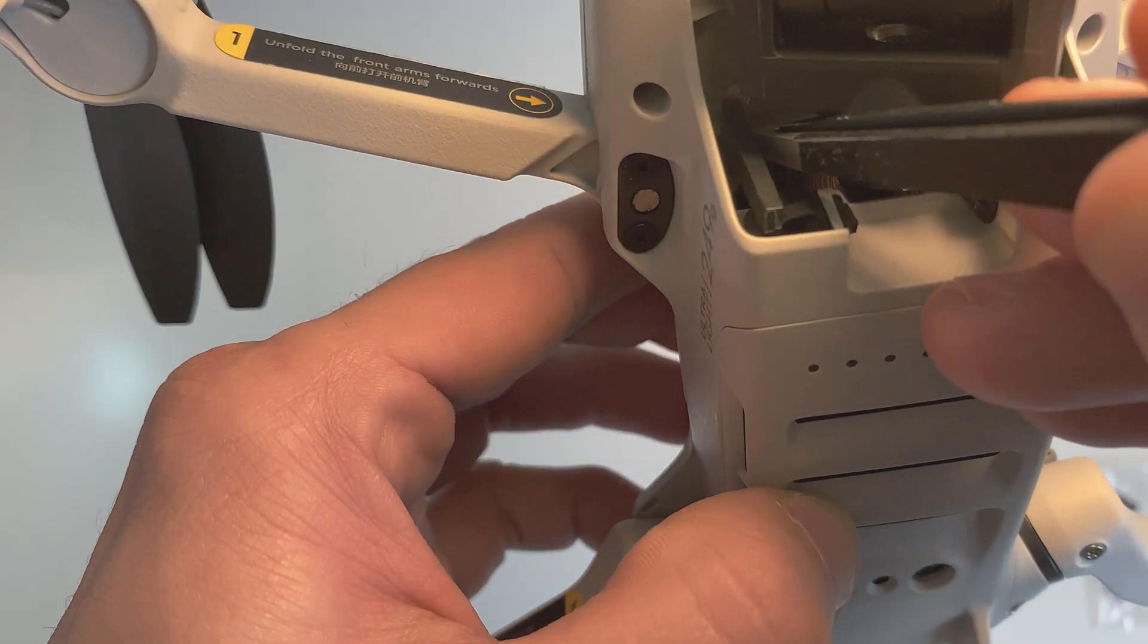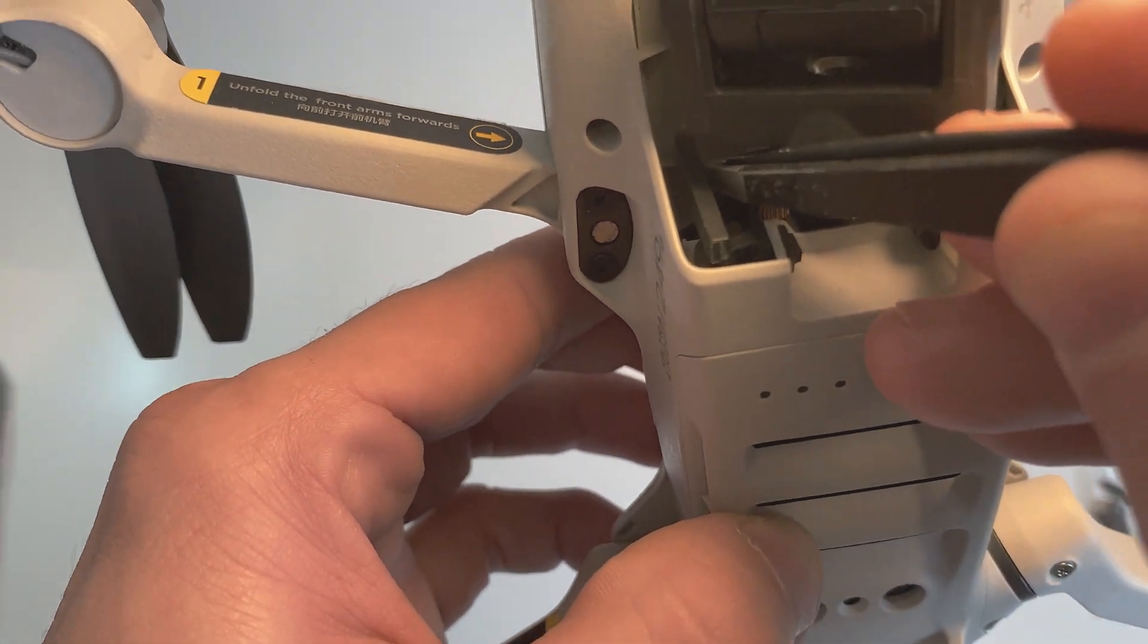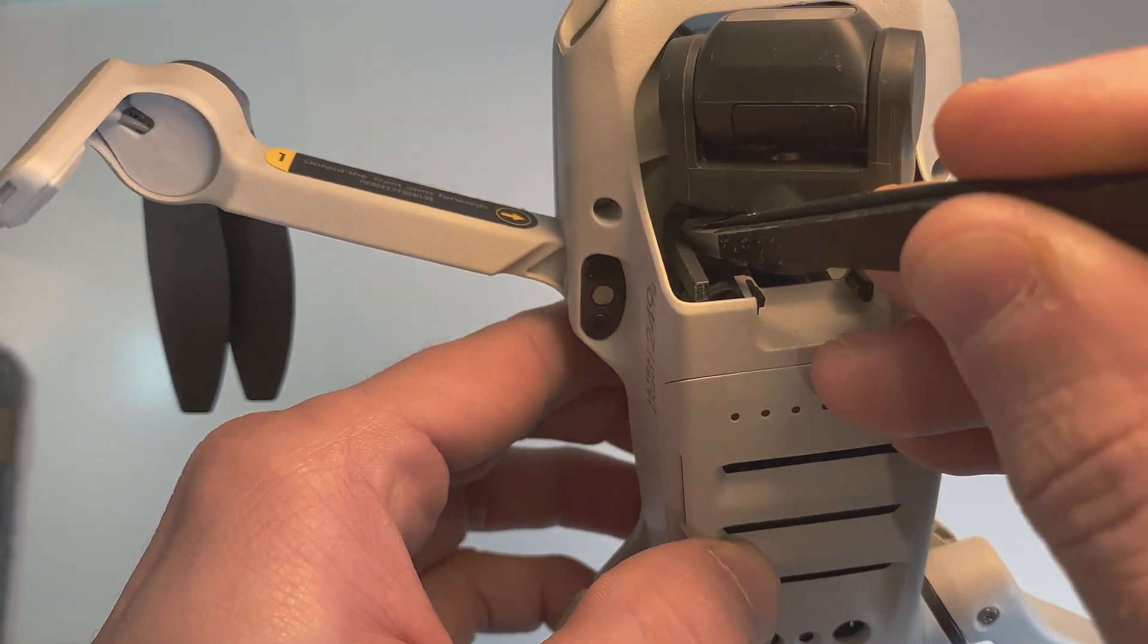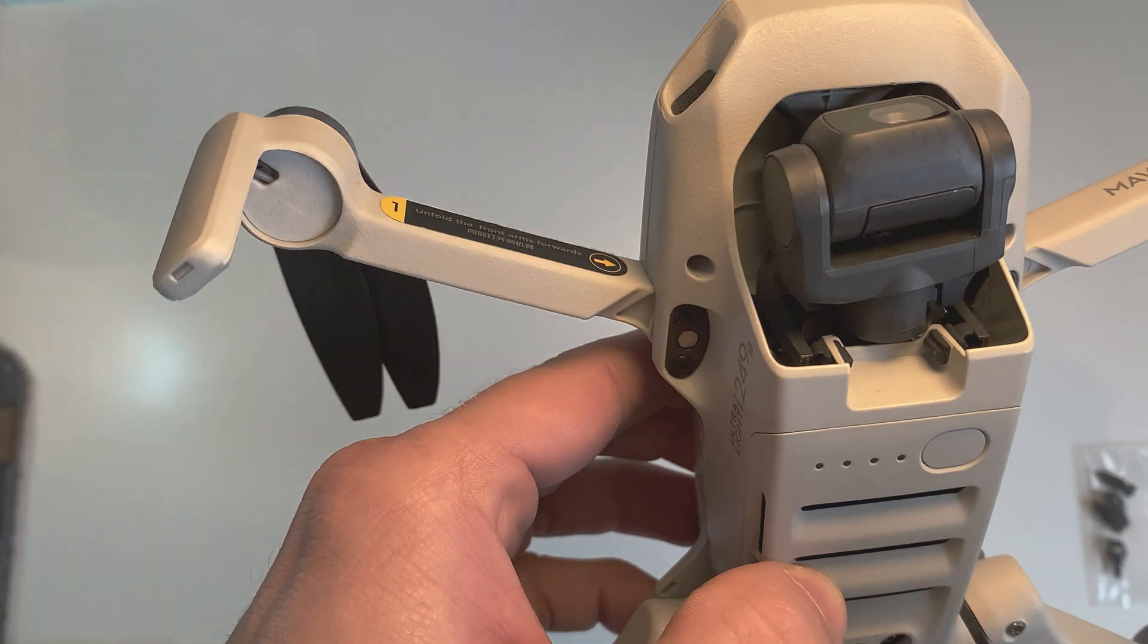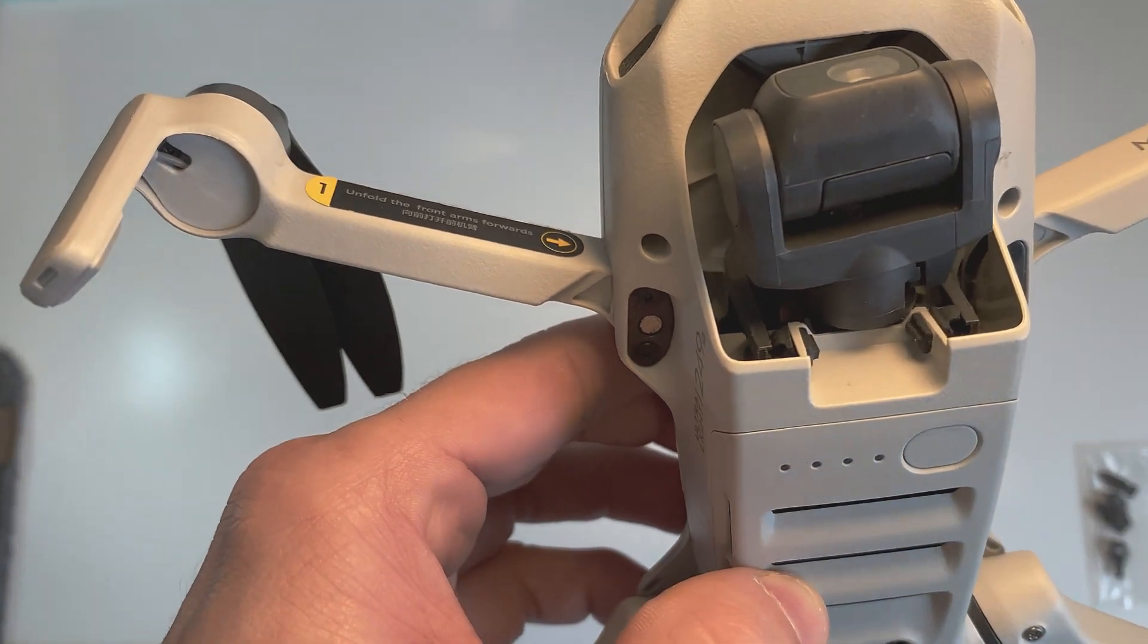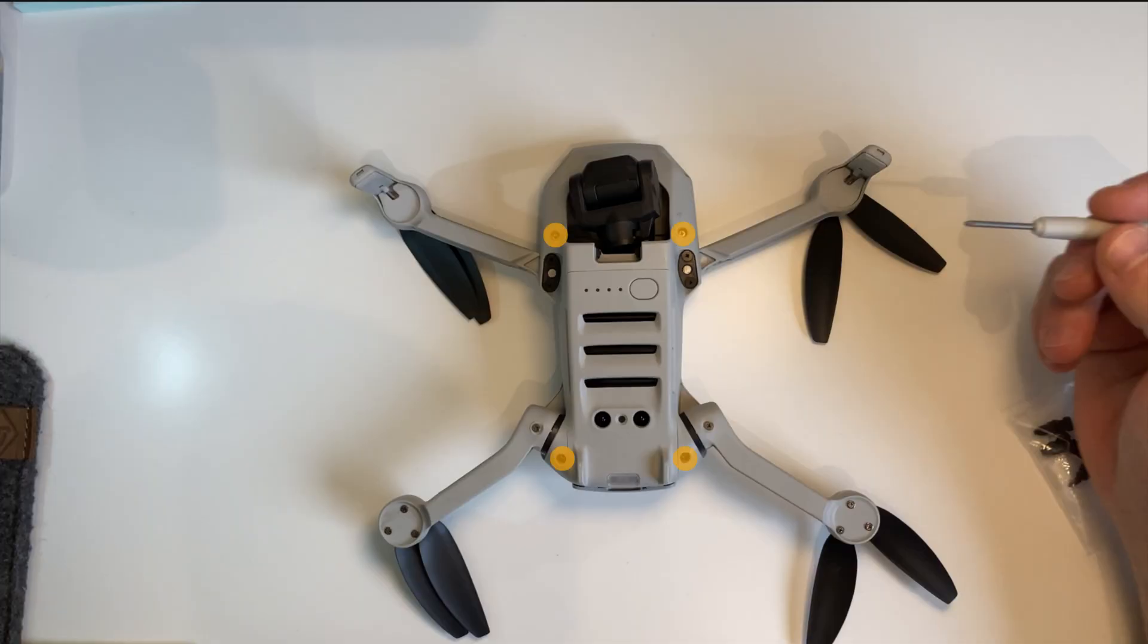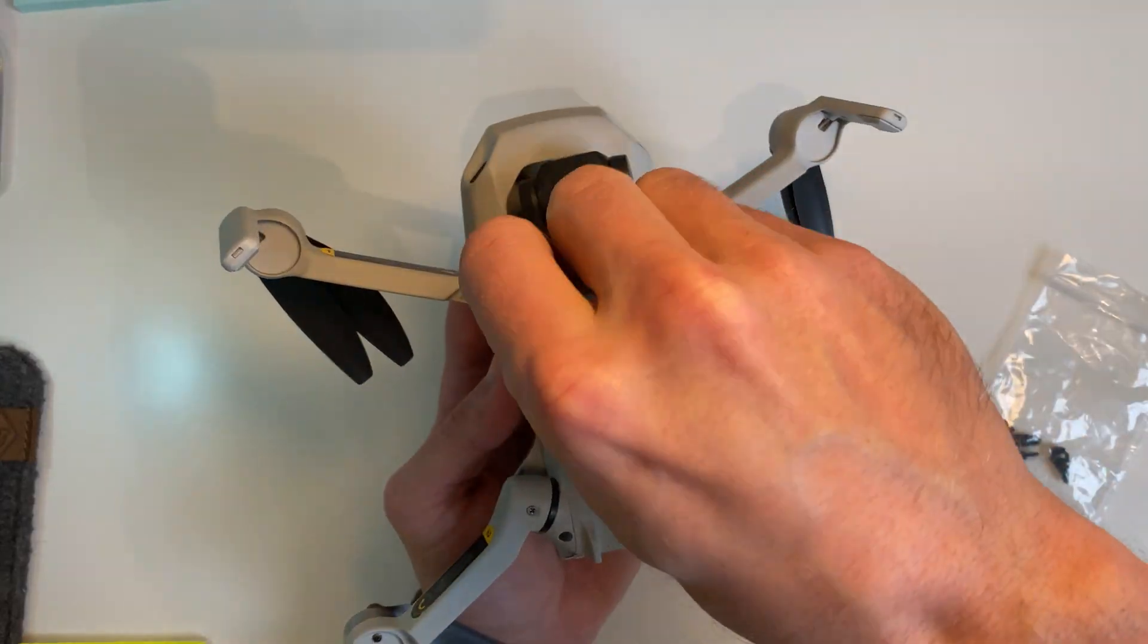I'm going to see what the top two mounts are like as well. But in order to do that I'm just going to use the screwdriver that came with the Fly More Combo to open up those four screws you see there.